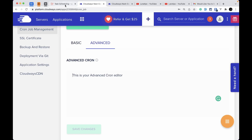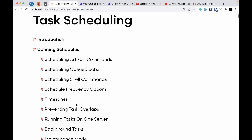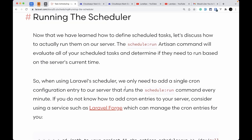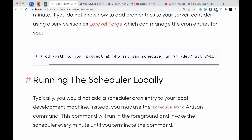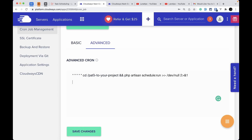Go to the Advanced tab and you'll see an input text box where we need to add something. We'll go to the Laravel documentation, scroll to Running the Scheduler, and you'll see the cron command code. Copy that code and paste it into the input box.